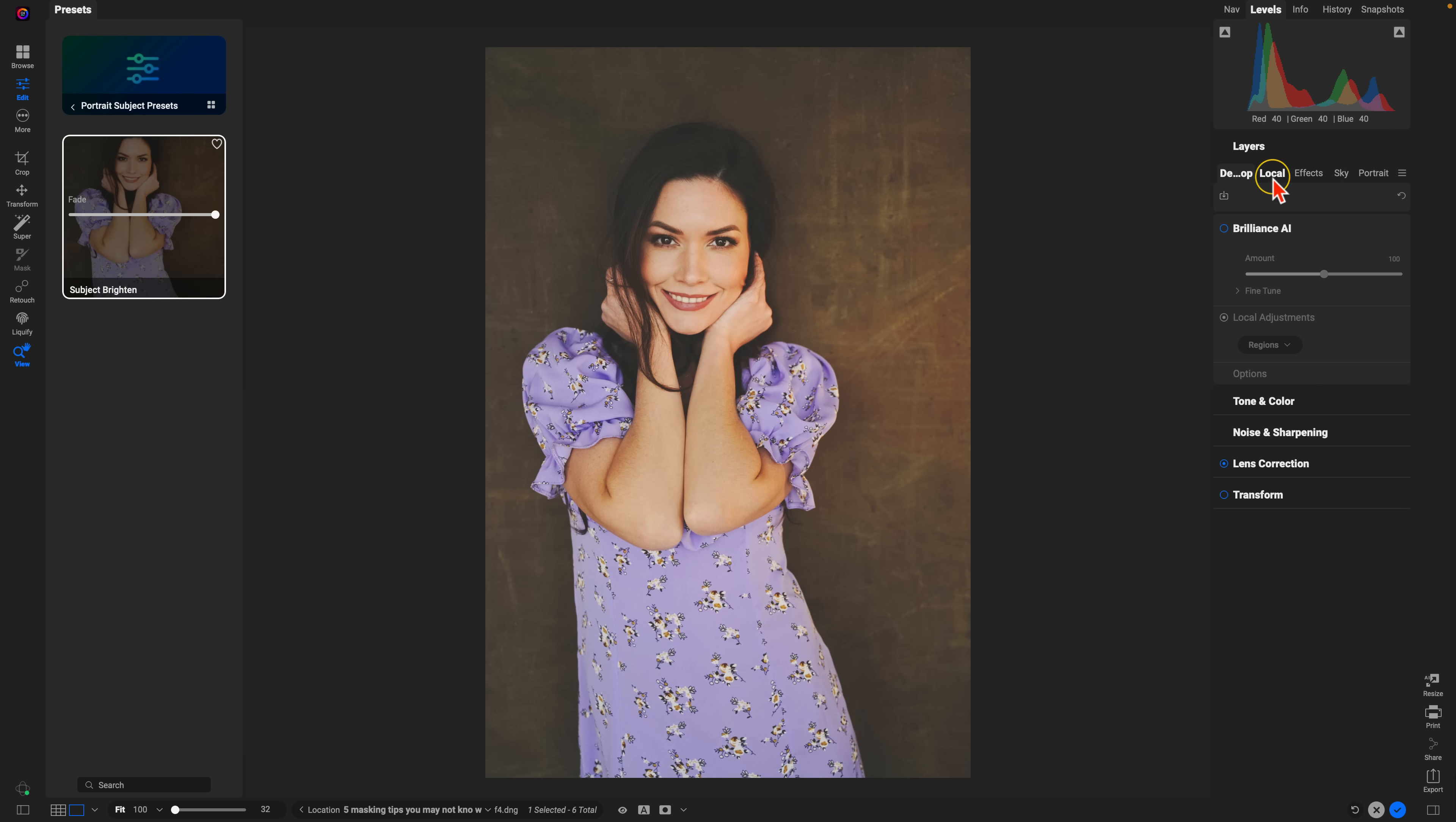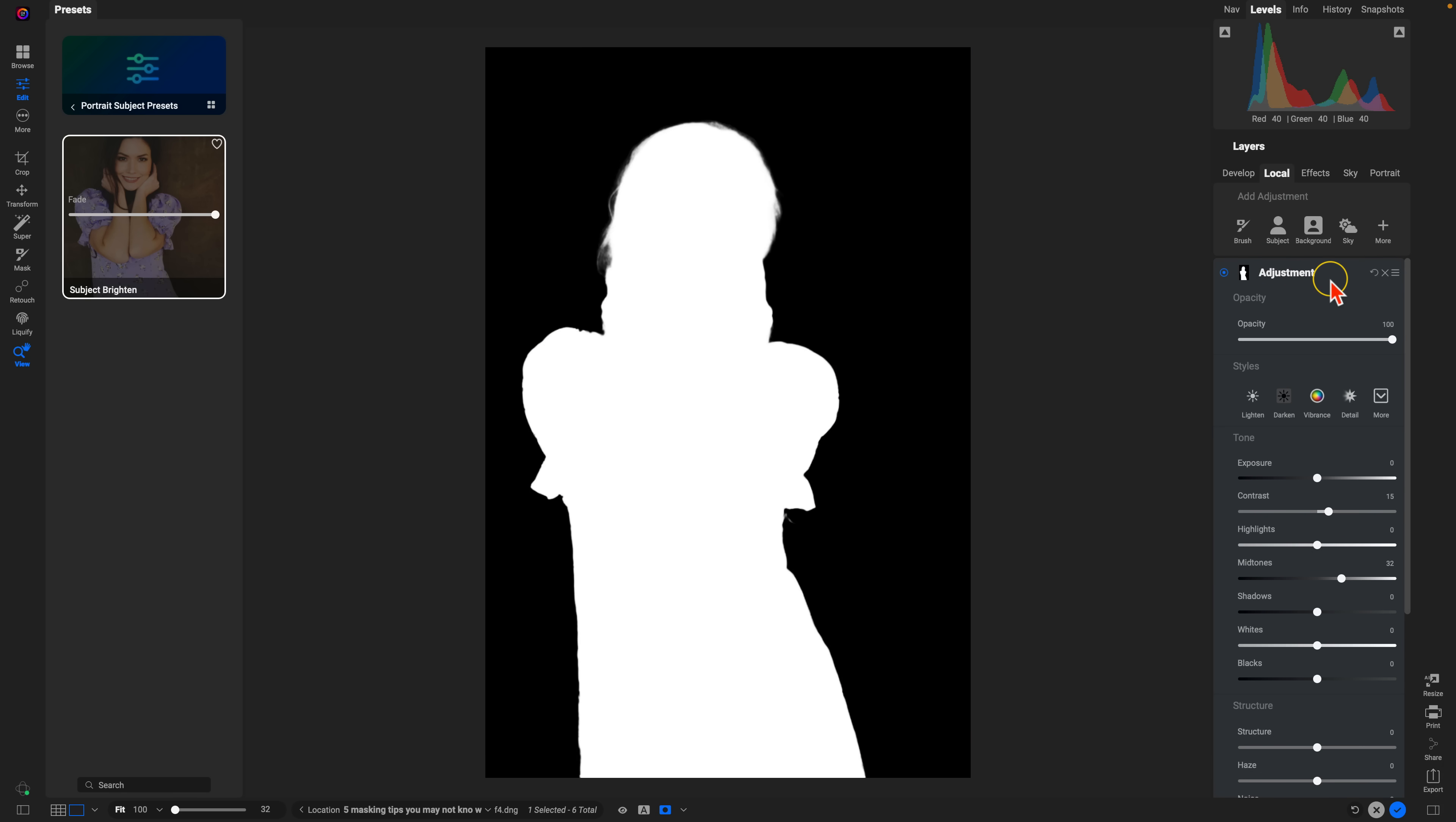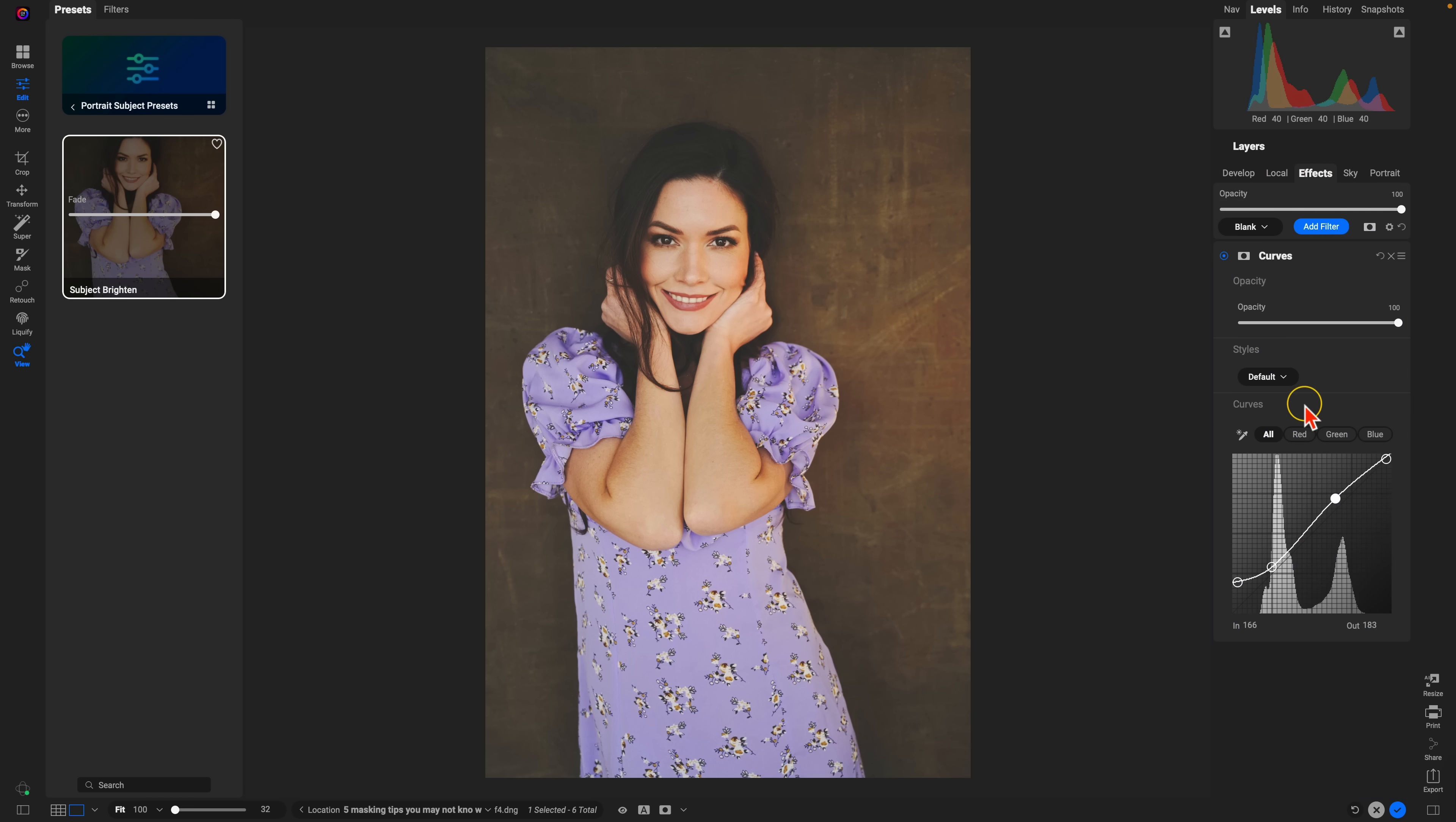And now if I go into my local adjustments here, in my local adjustment, you can see it's targeted that portrait subject within my photo and it's given it that exact same filter in effects.